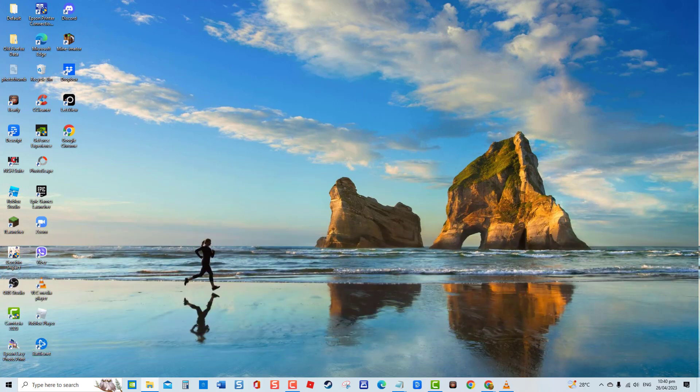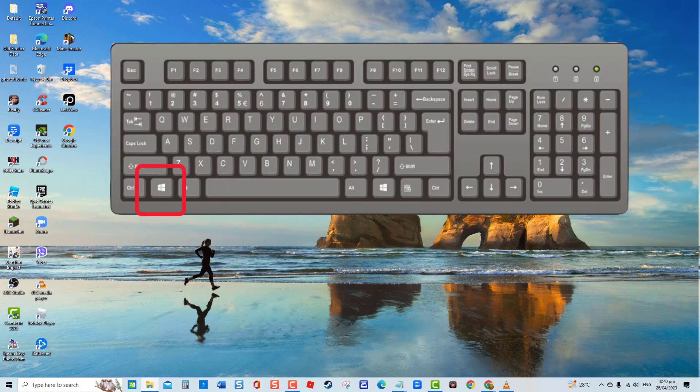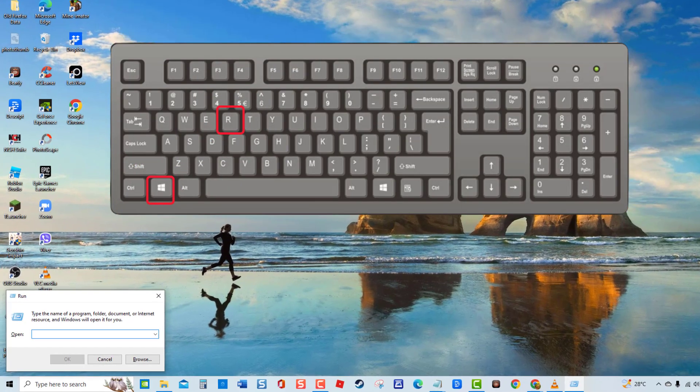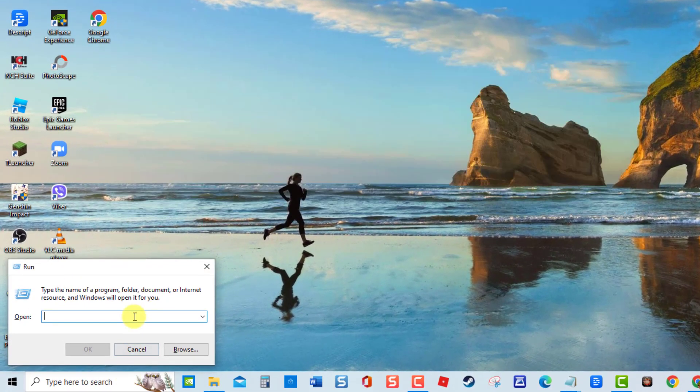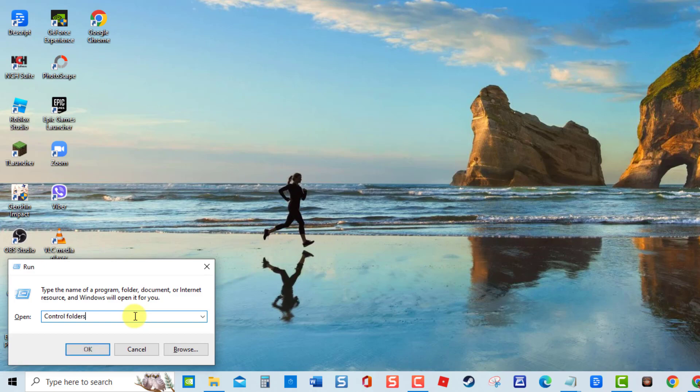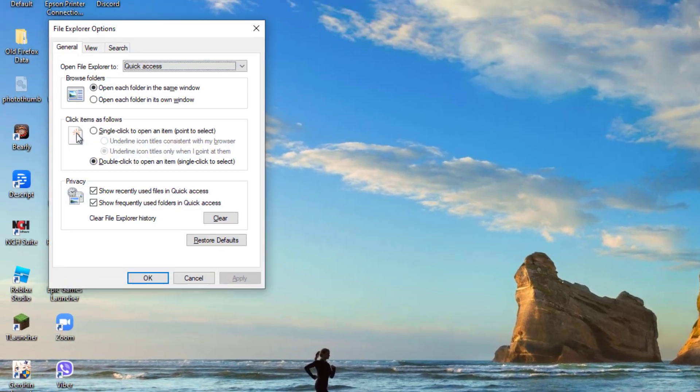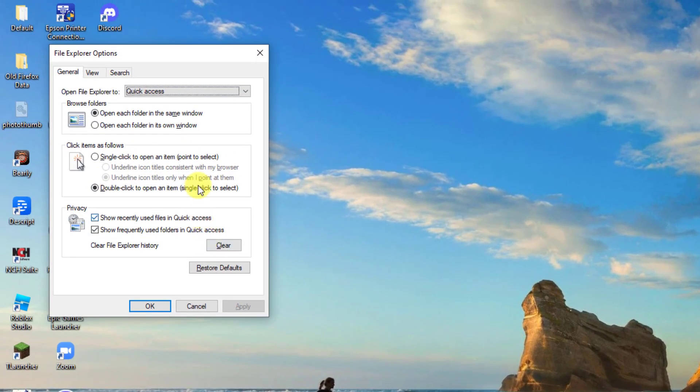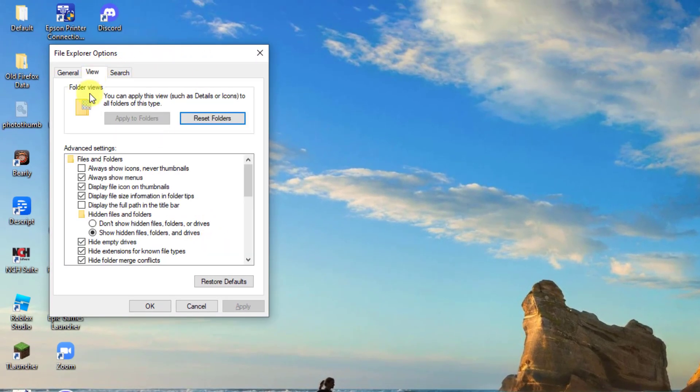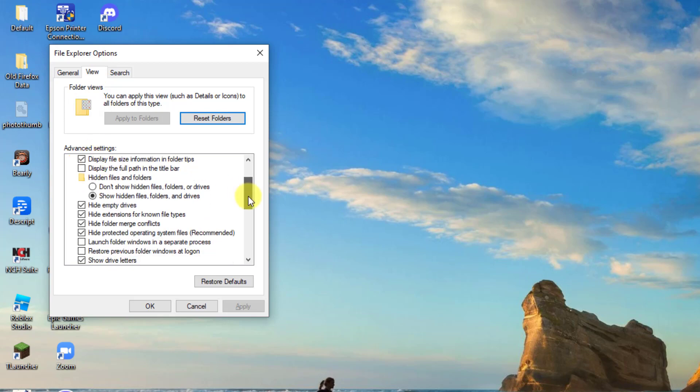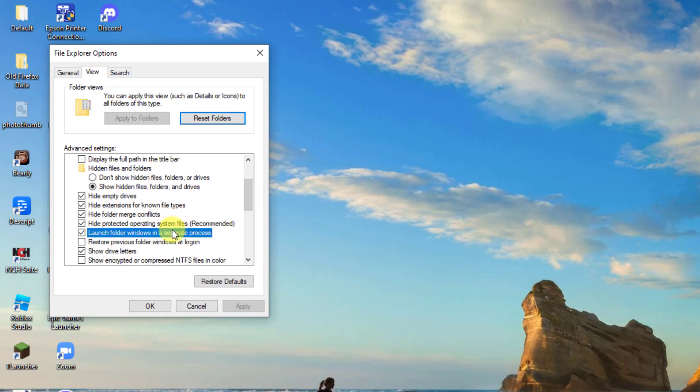Here's how to do that. Open Run dialog box by pressing Windows key plus R key and then type in Control Folders and click OK or press Enter. Now click View tab. Then under Advanced Settings, put a check on the Settings Launch Folder Windows in separate process to enable it.